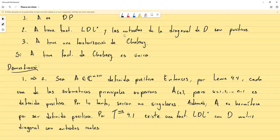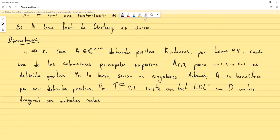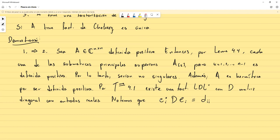Notemos que e_i transpuesto conjugado por D por e_i es el elemento D_{ii}. Nosotros podemos utilizar este hecho considerando que si A tiene una factorización LDL, entonces A se puede escribir como LDL transpuesto conjugado. Como la matriz L es invertible por ser triangular inferior unitaria, podemos despejar D escribiendo L inversa por A por L menos transpuesto conjugado, donde este menos transpuesto conjugado es la inversa de la transpuesta conjugada.